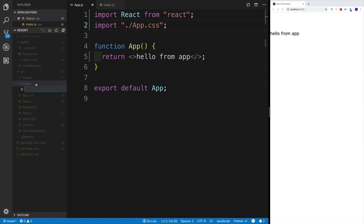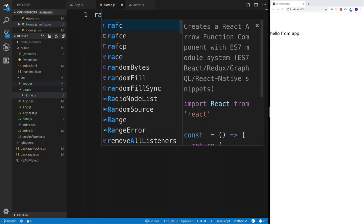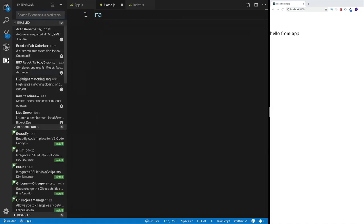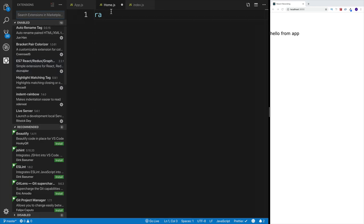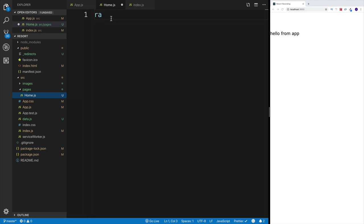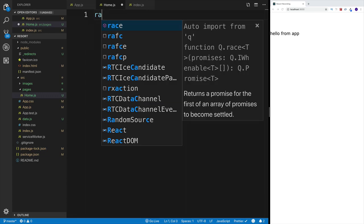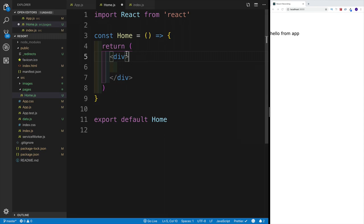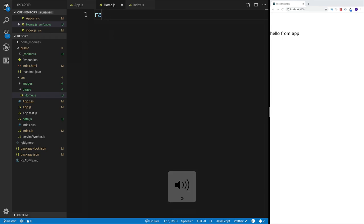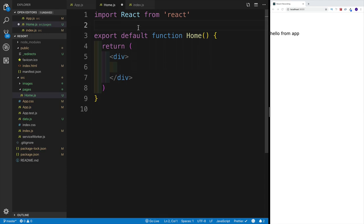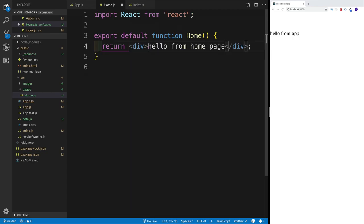Create home.js as a functional component using the ES7 React Snippets extension — type 'rfc' or 'rfac' to generate a functional component. Add 'hello from homepage' inside so we know which component is rendered. Starting from the next video, we'll set up React Router DOM for routing.